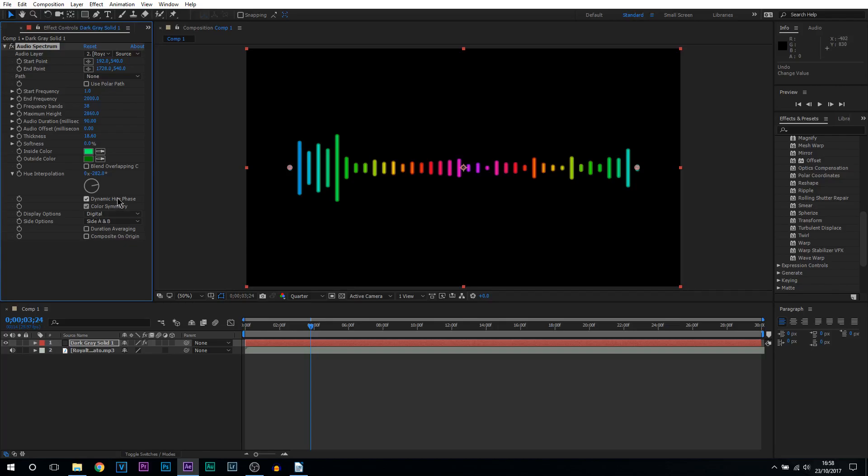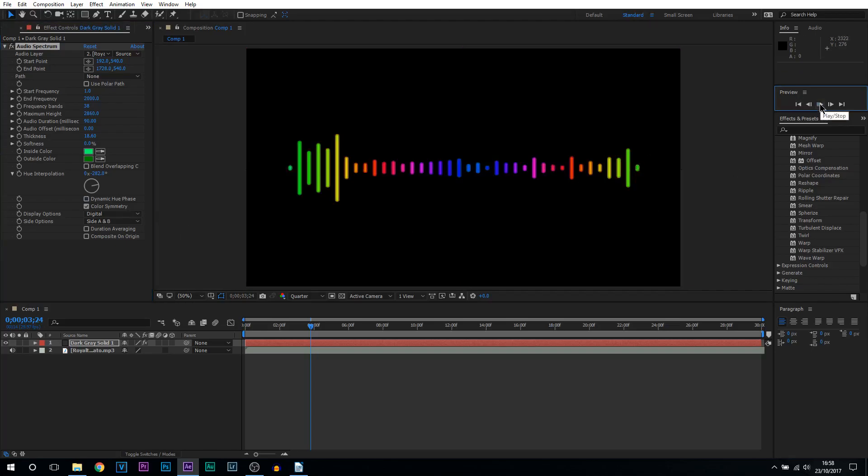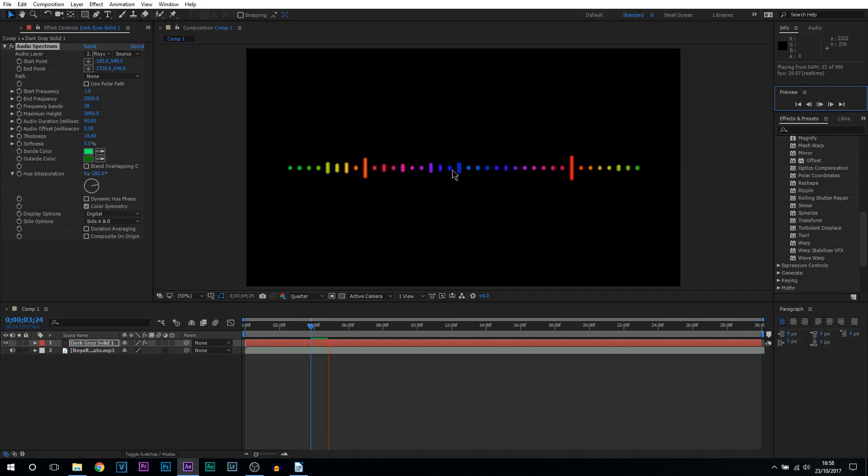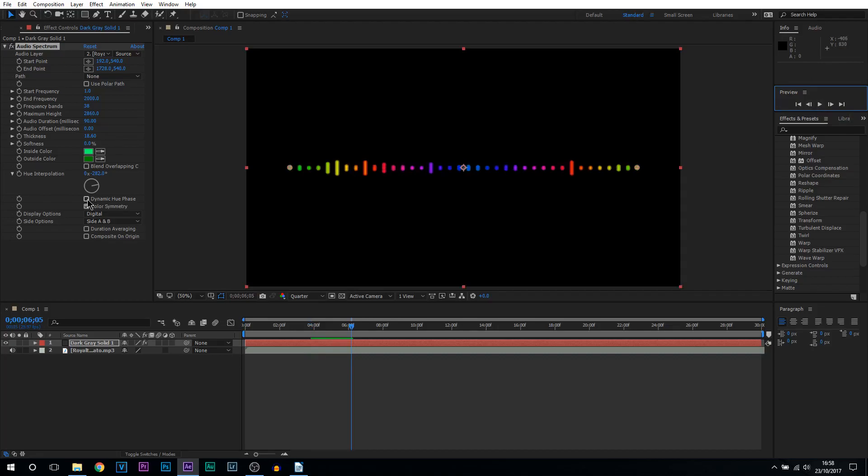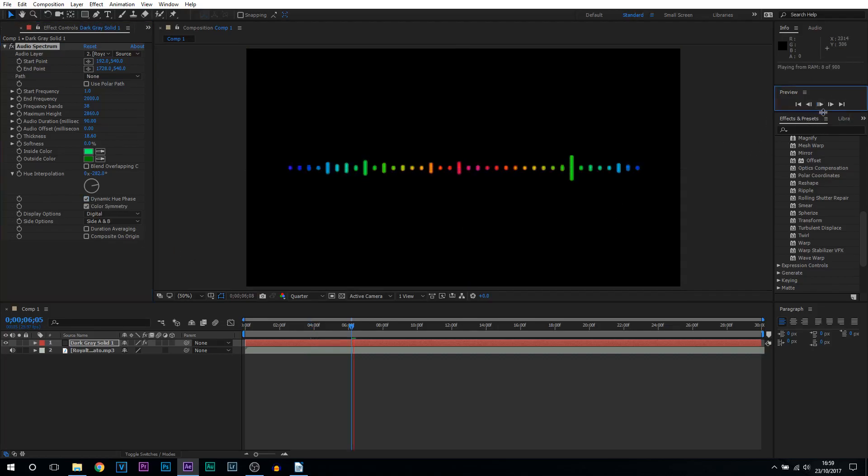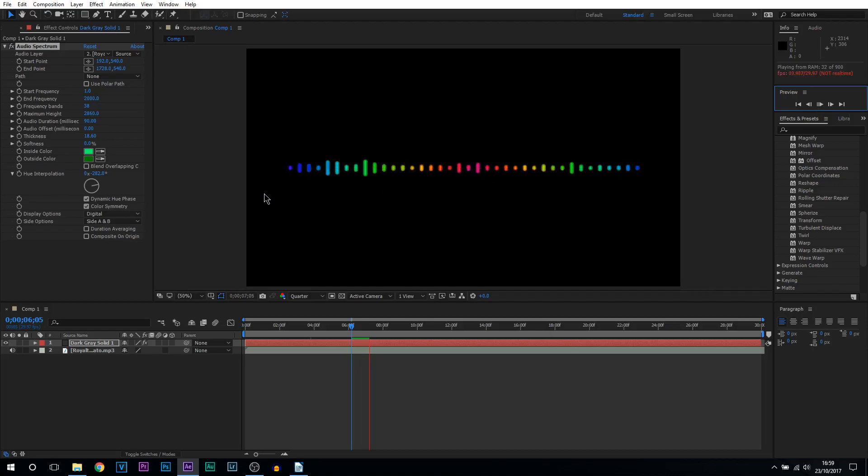Now we have the dynamic hue phase. This is quite important. If it is not checked watch the colors. As I'm playing through the colors are all staying in one position. However if I have dynamic hue phase checked and play it through the colors are now moving around with the audio as well, which personally I think looks better.